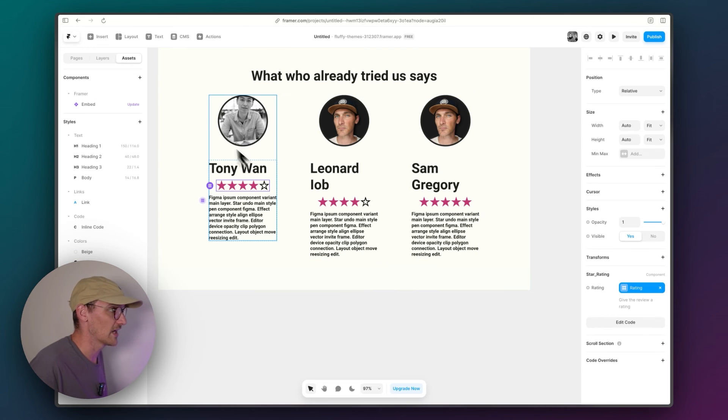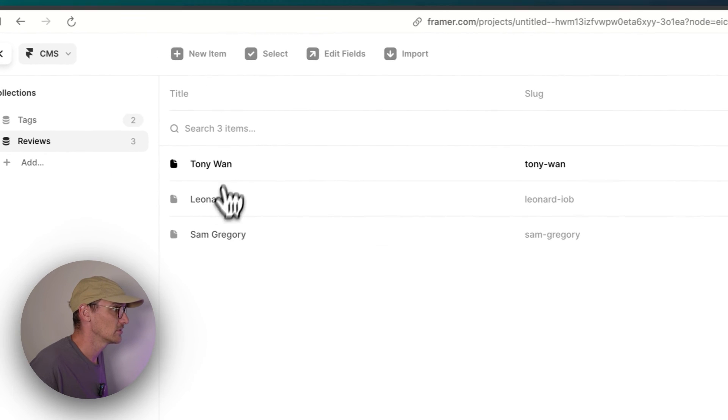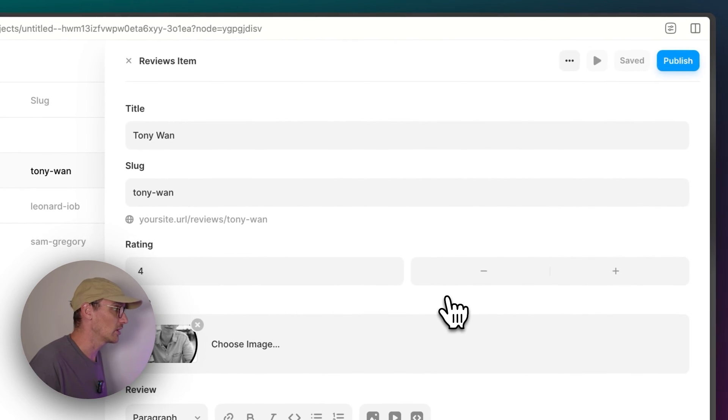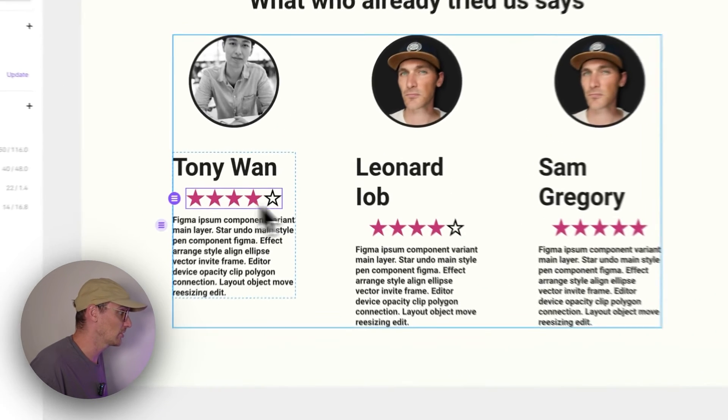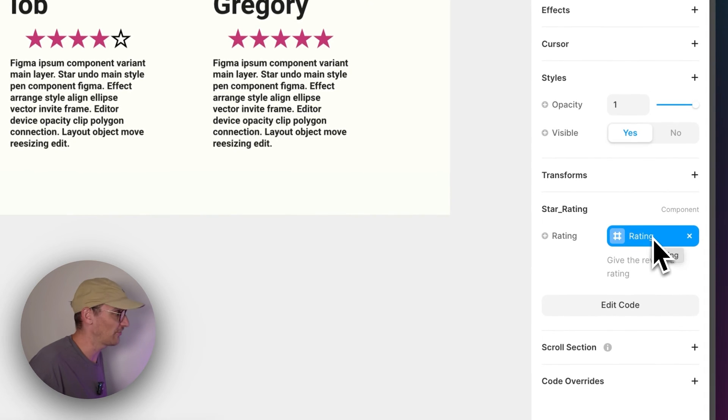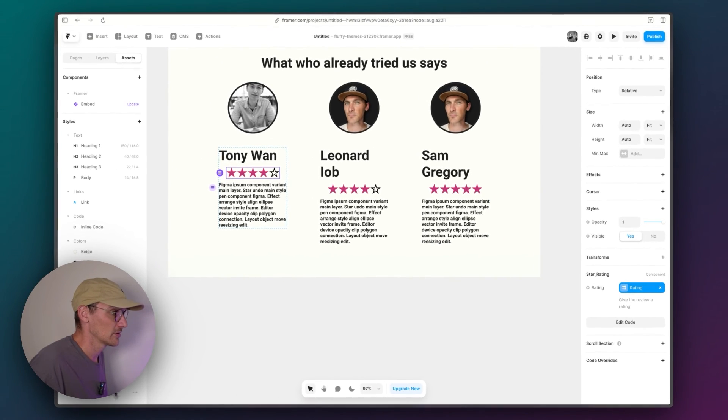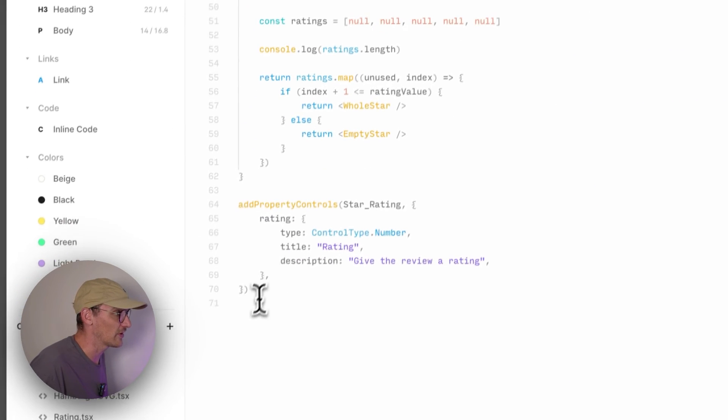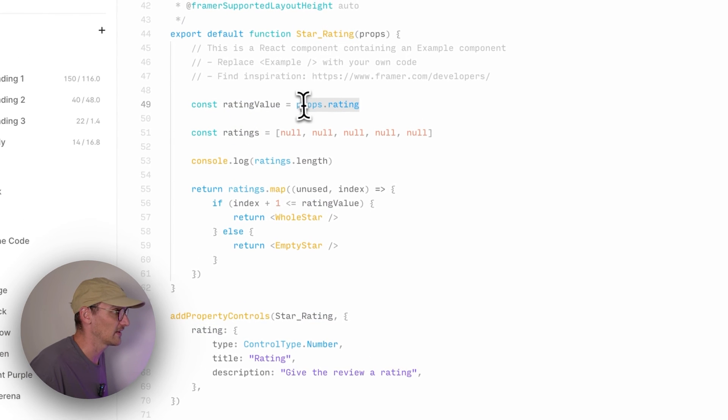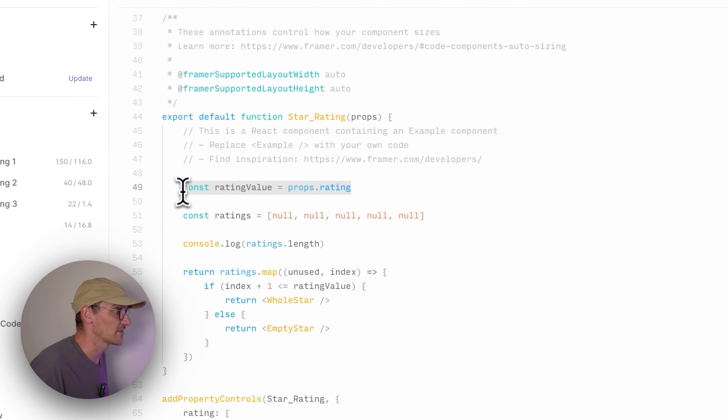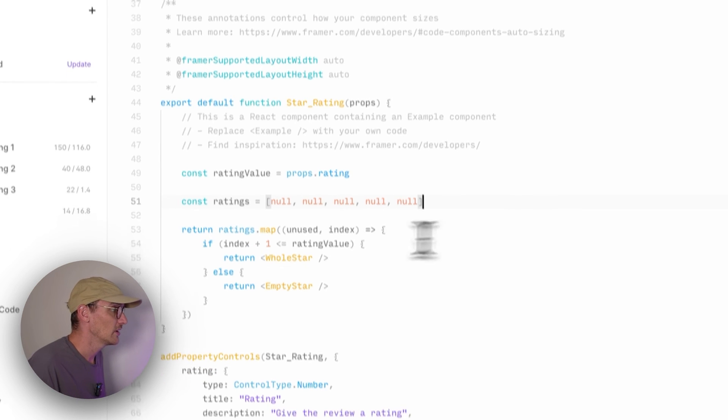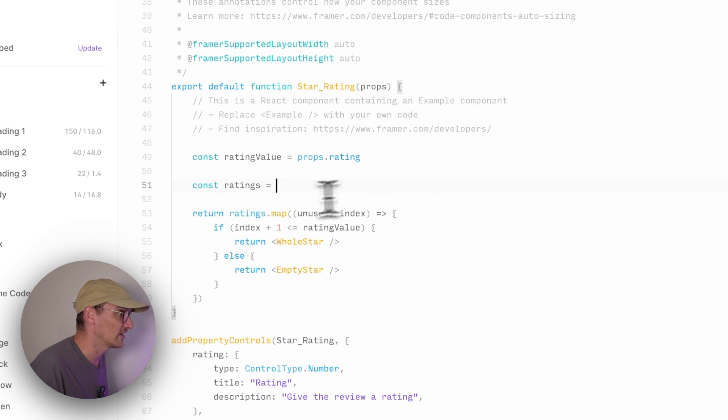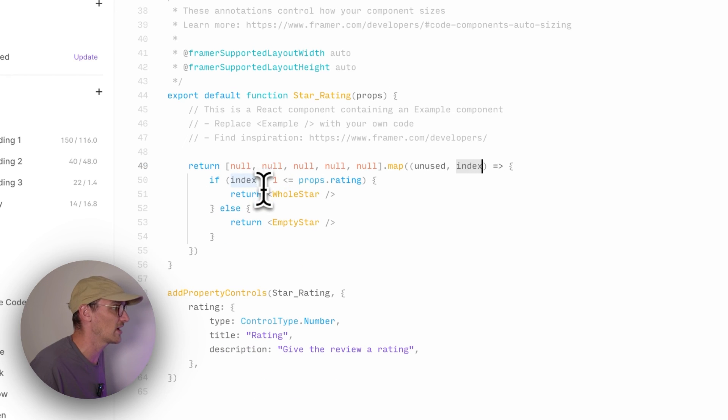So what we've got here, let's just recap. We've got a CMS collection that allows the user or client to put in a rating system. And we've created a code component that accepts one of the values into it as a prop. Go into the code here. Scroll down here. We've got access to props here. And we've given a property control with a name of rating. So we can access that rating as a value inside a code component. Let's clean that up. And we're looping over each item in this array.